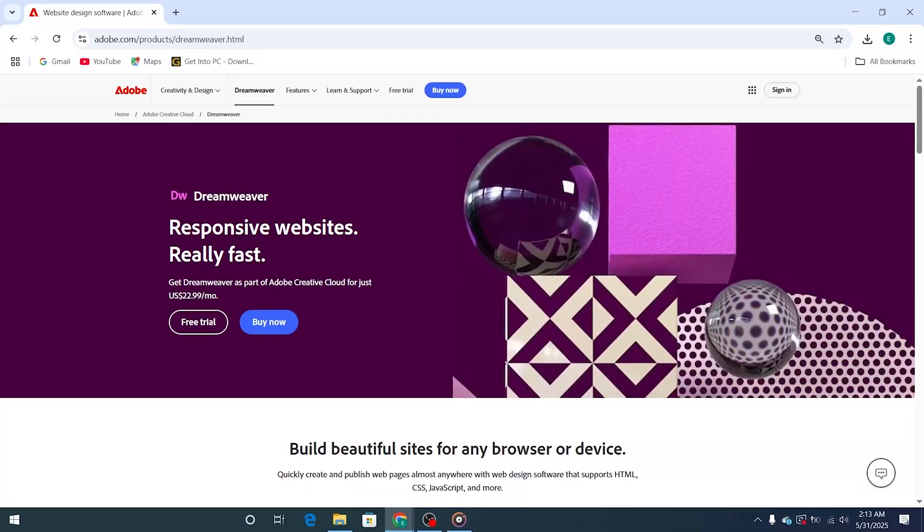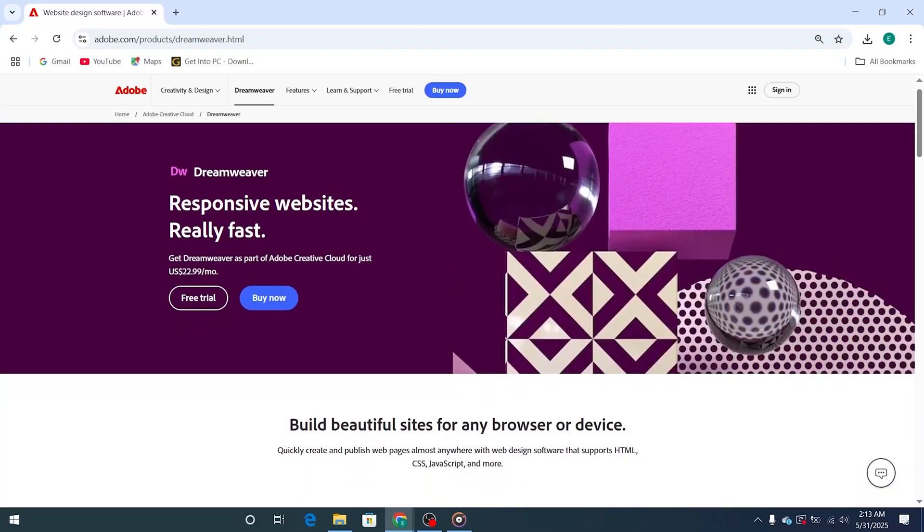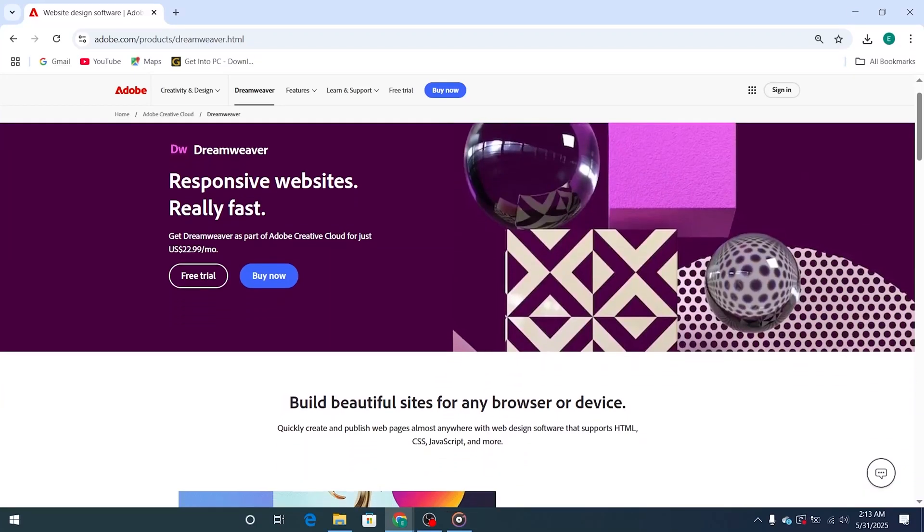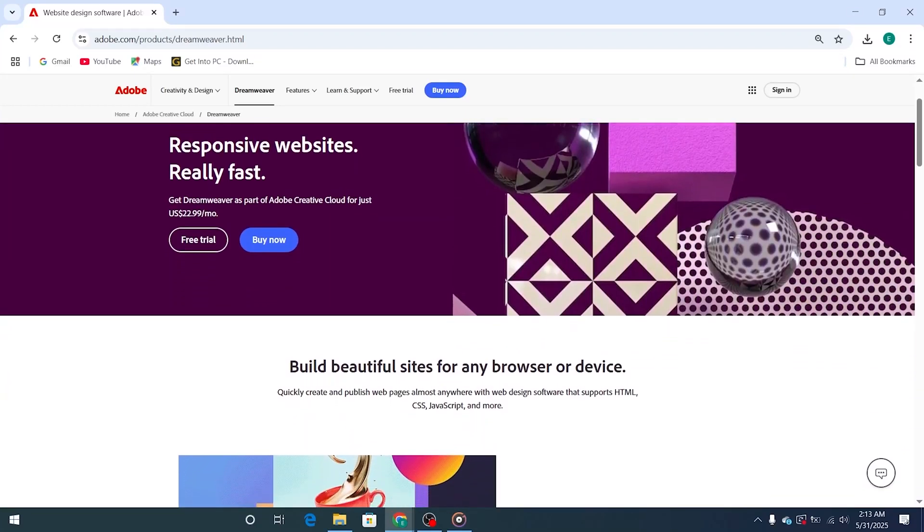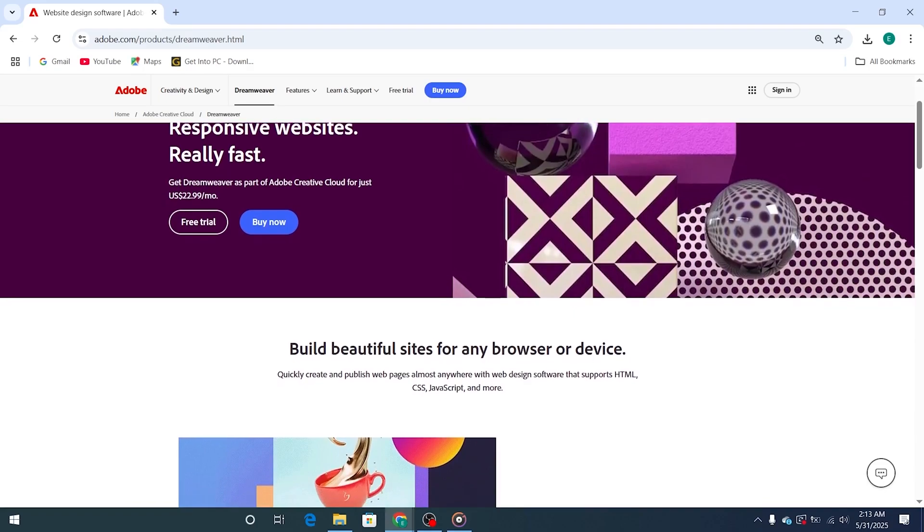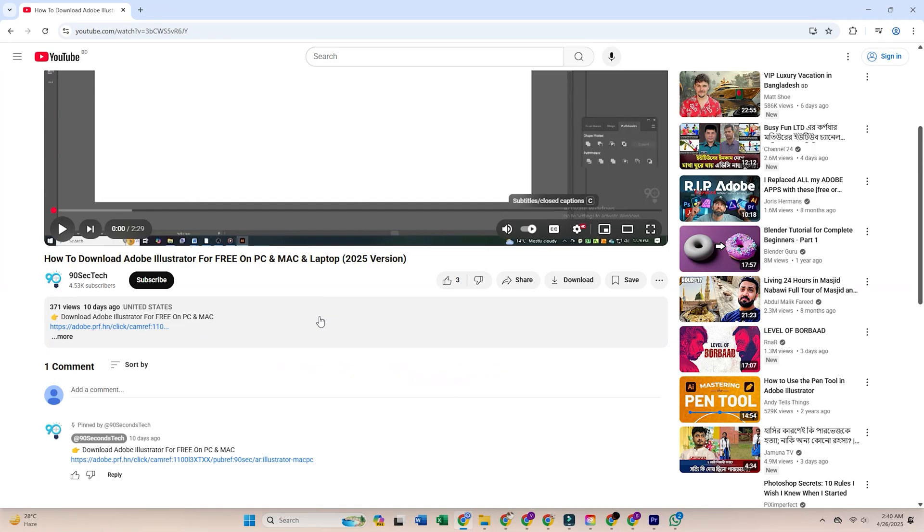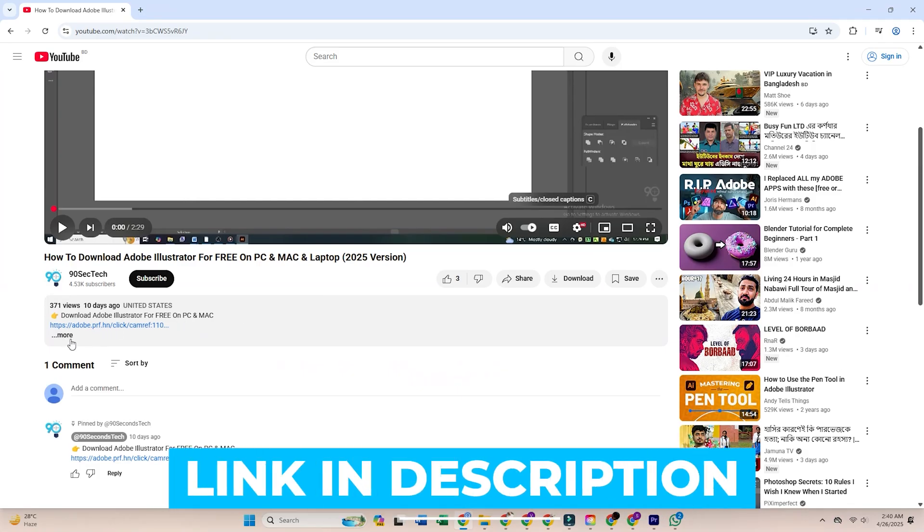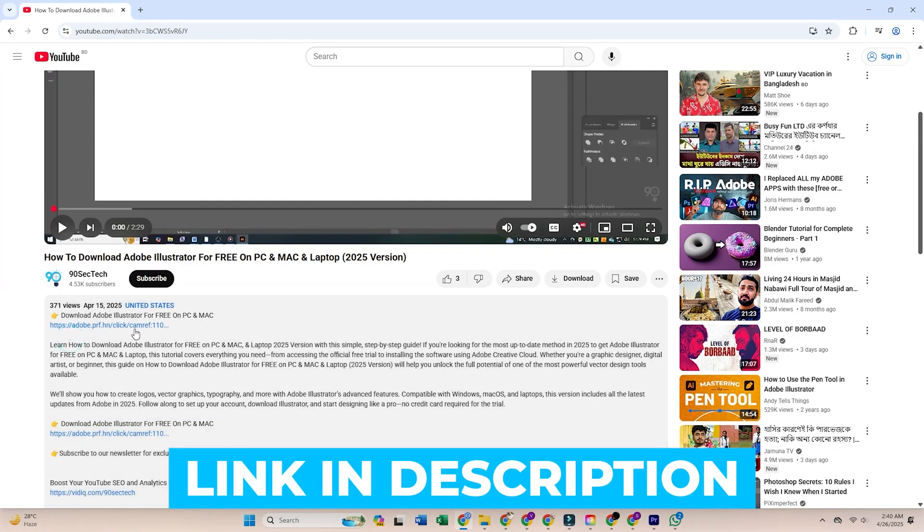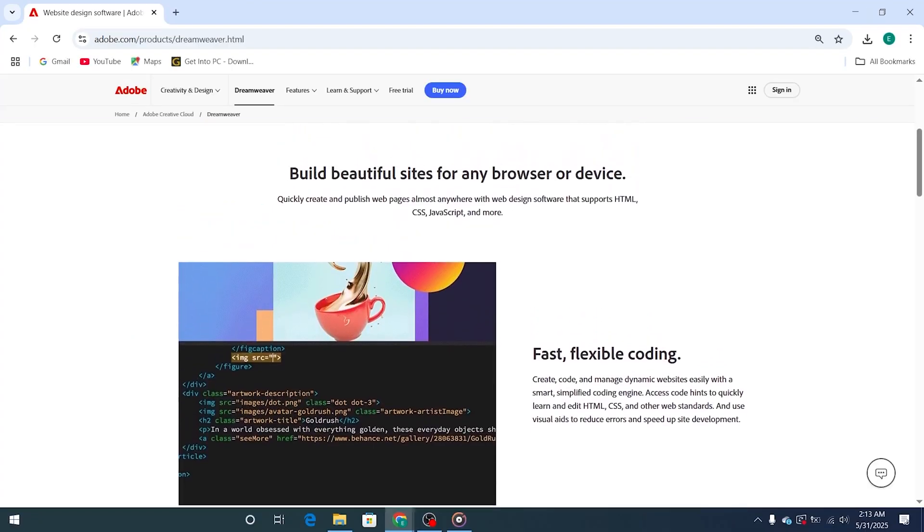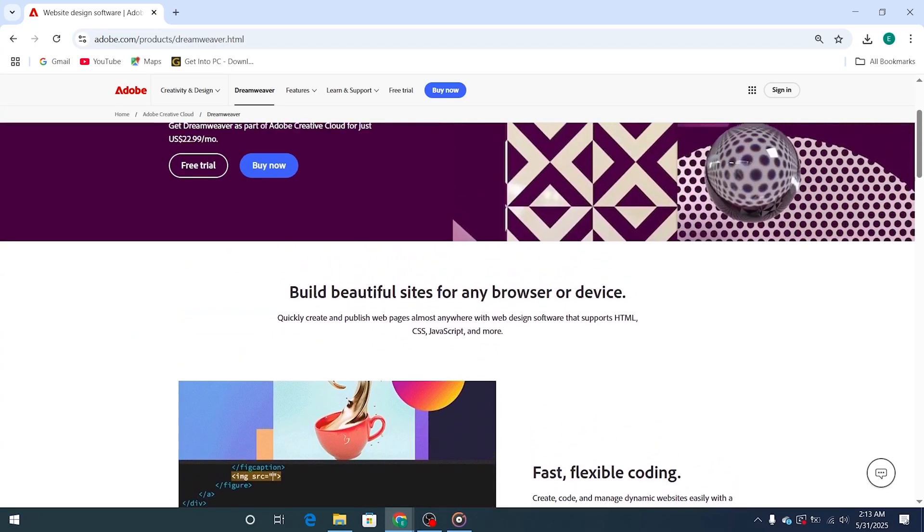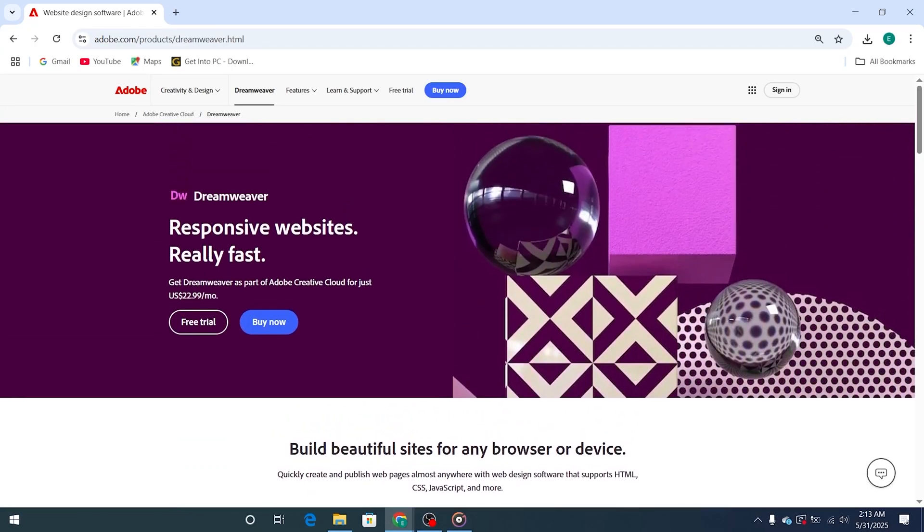Hi folks, in today's tutorial I'll show you exactly how to download and install Adobe Dreamweaver for free on your PC or Mac. To get started, go to this video's description and click on the official Adobe Dreamweaver trial page link. That'll take you straight to Adobe's website, no need to search or dig around.